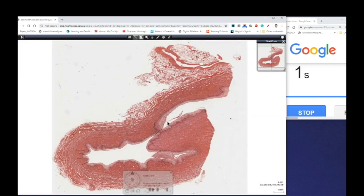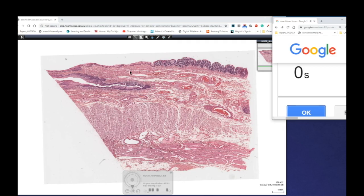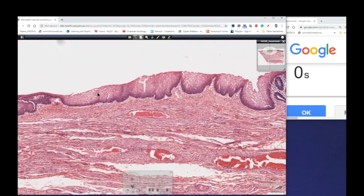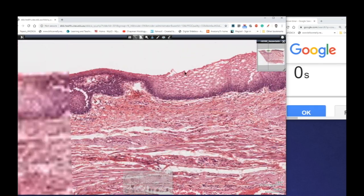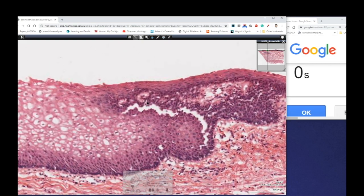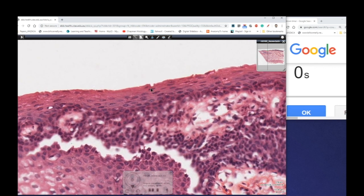Lastly, we can look at the anal-rectal junction. Over here is the anal canal — again we've got our stratified squamous thick epithelium, with a little artifact disruption there. But if we zoom in we can actually see these flattened nuclei of our squamous cells all the way to the surface.